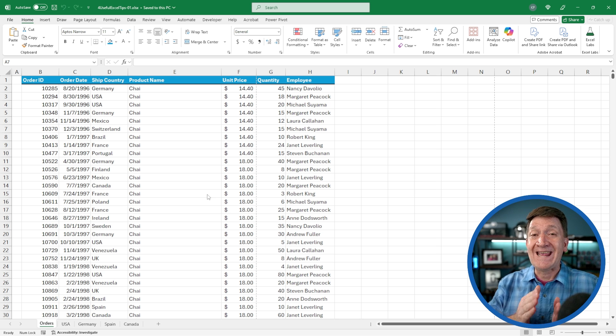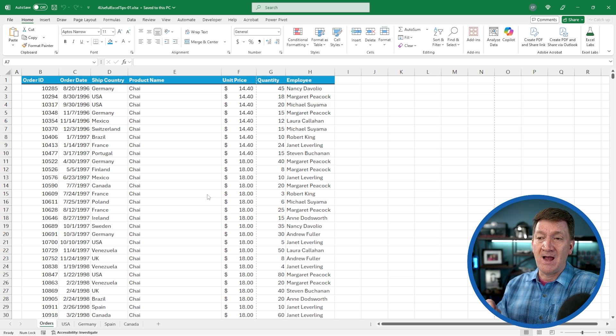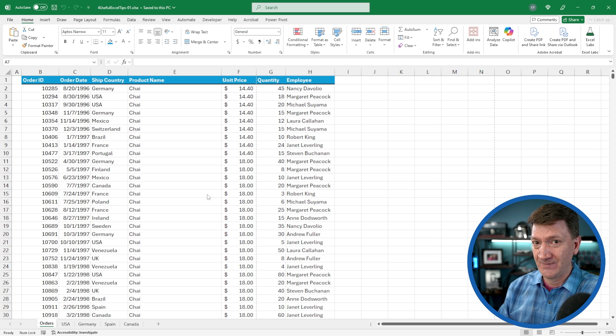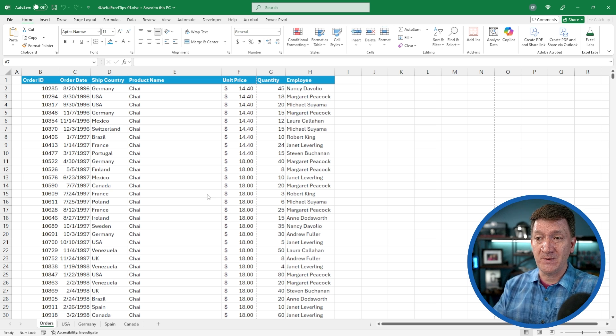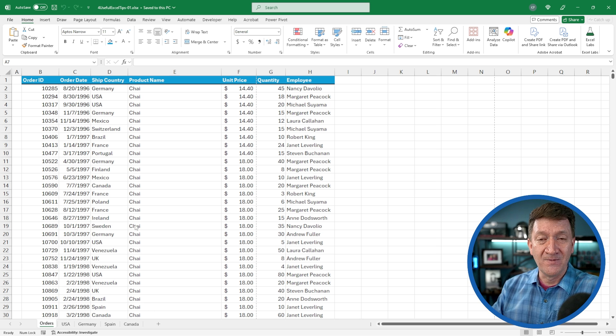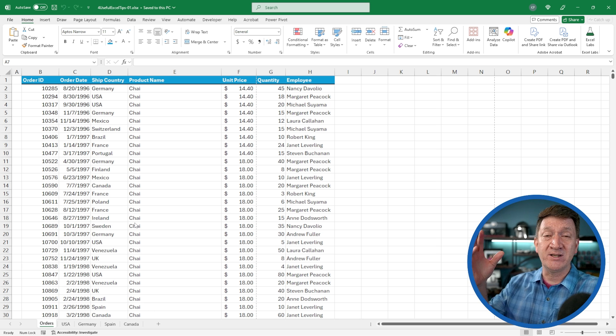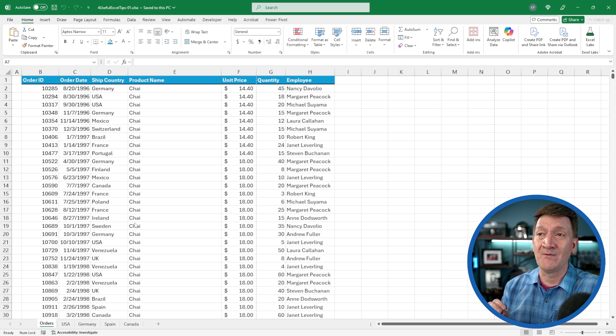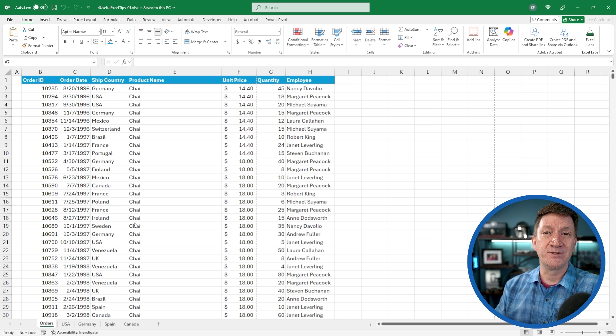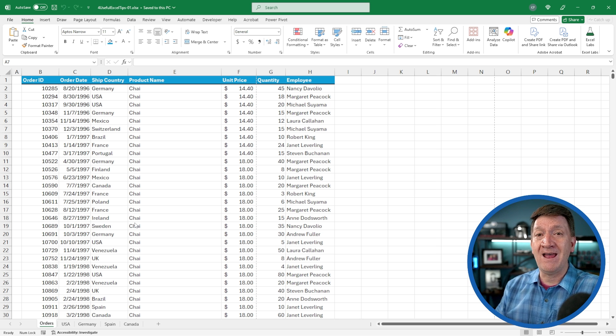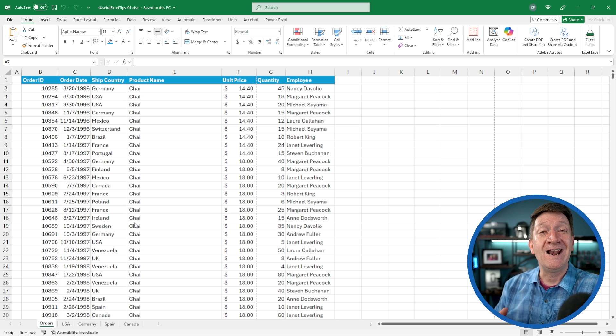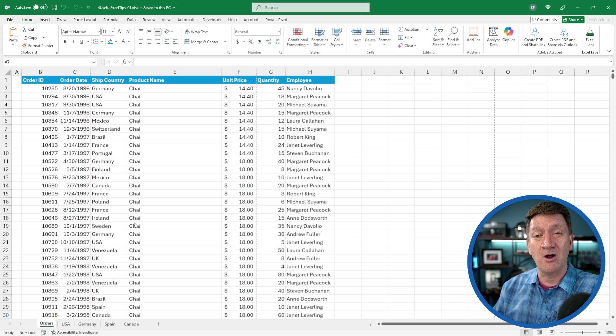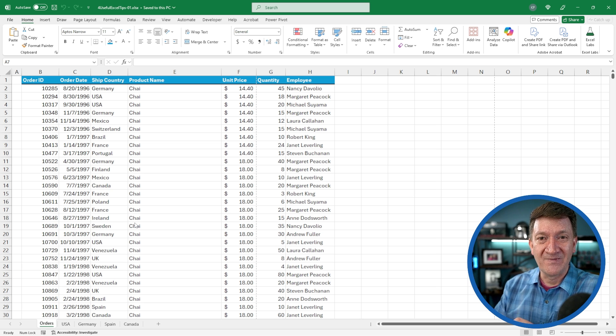Each of these worksheets, I want to place a title. So on USA, Germany, Spain, and Canada worksheets, I want each of the worksheets at the top to say something like country orders, and I want to format that and make it look good. I want it to be consistent across all the worksheets. Here's the tip.